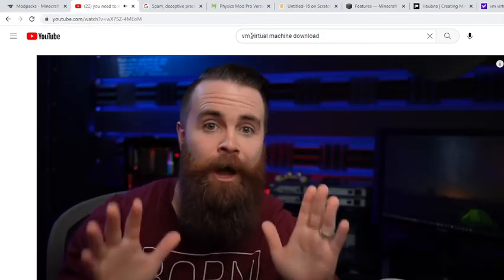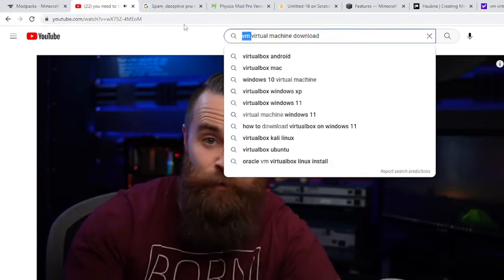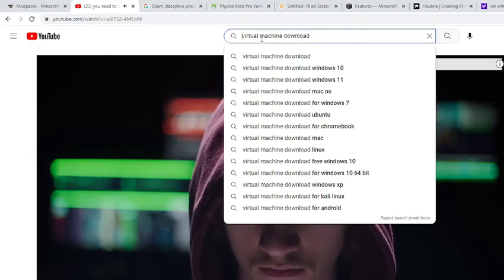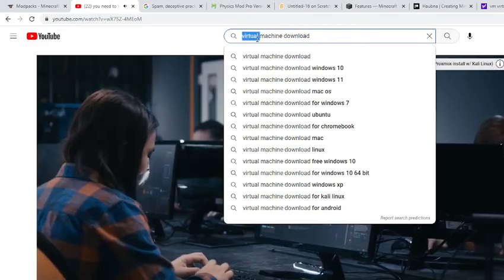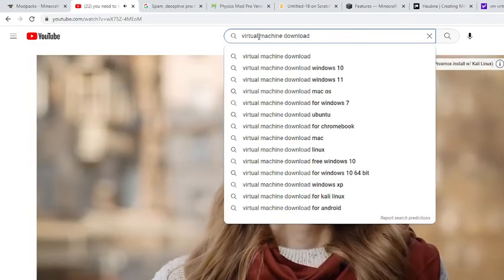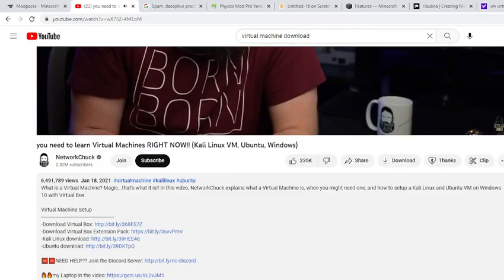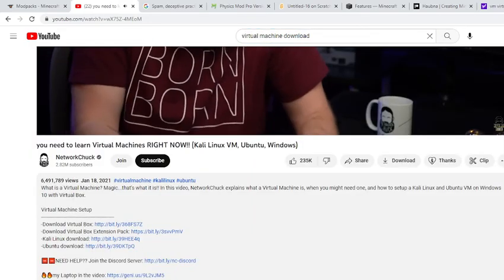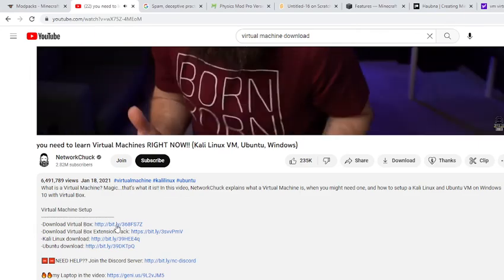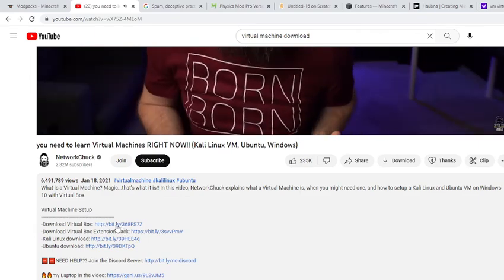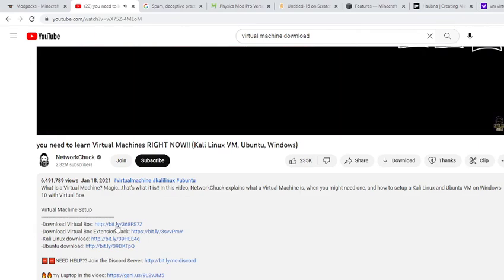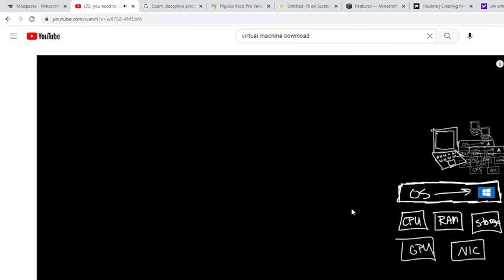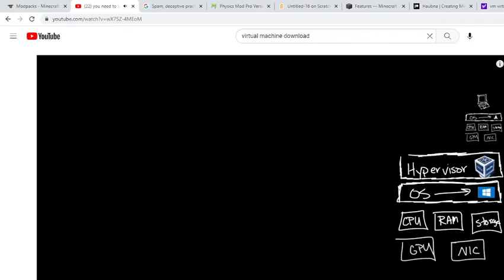Virtual machines are amazing. If you want to become a hacker or learn Linux or get into IT, or if you're just a person, learning what a virtual machine is and then starting to use them will change your life. And that's what we're doing in this video. If you're new to virtual machines, we're going to talk about, Hey, what the heck are they? And why do you need one?